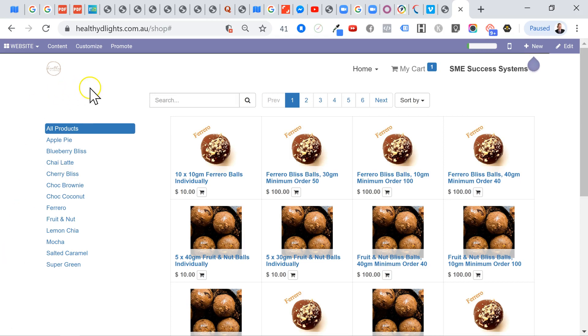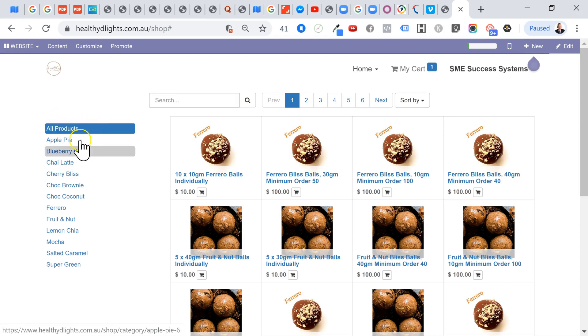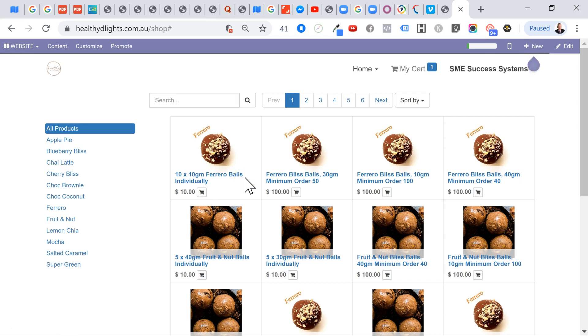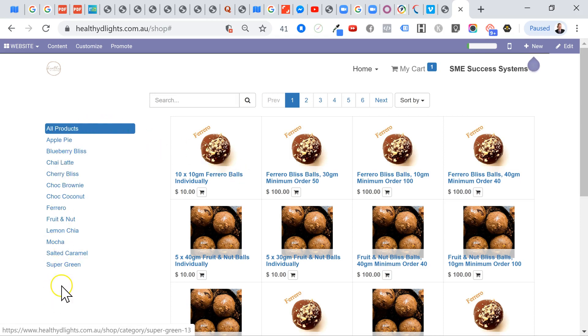So what we've got here is a client where we've actually turned in all their products, but we're actually going to call these all flavours of their bliss balls. Like these amazing bliss balls, all healthy and nutritional, all pure natural ingredients. And what they've got is actually a number of different varieties or flavours that we're going to add on here.